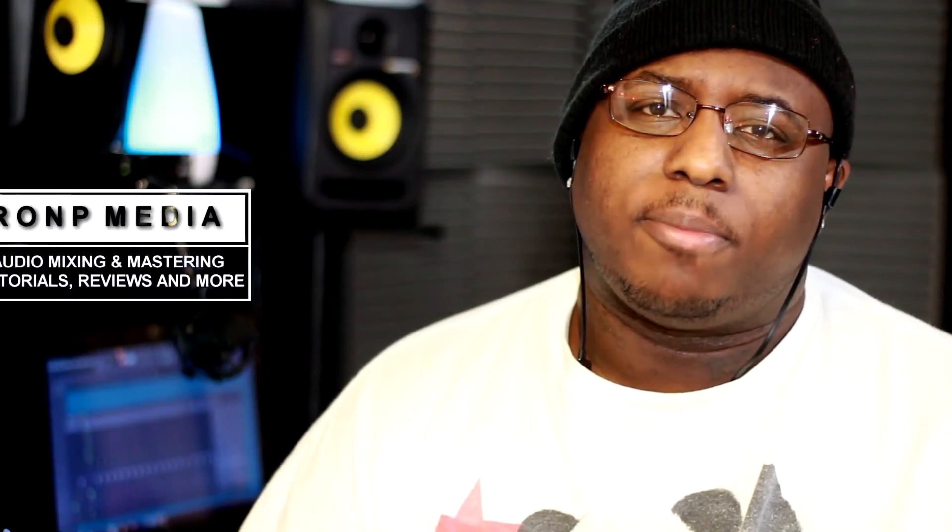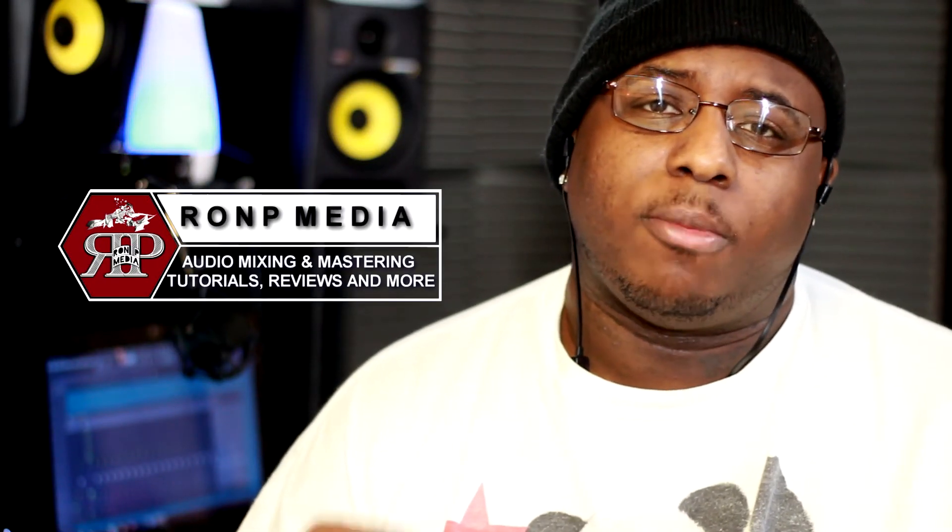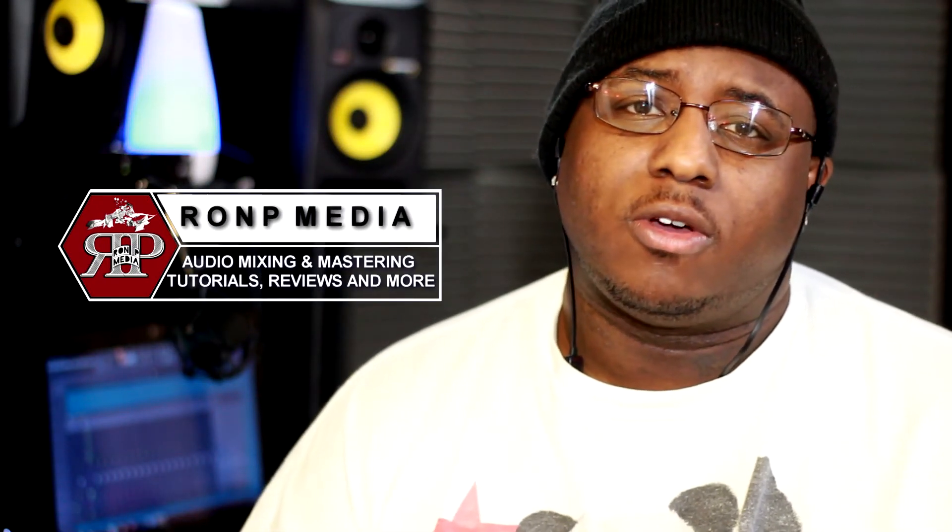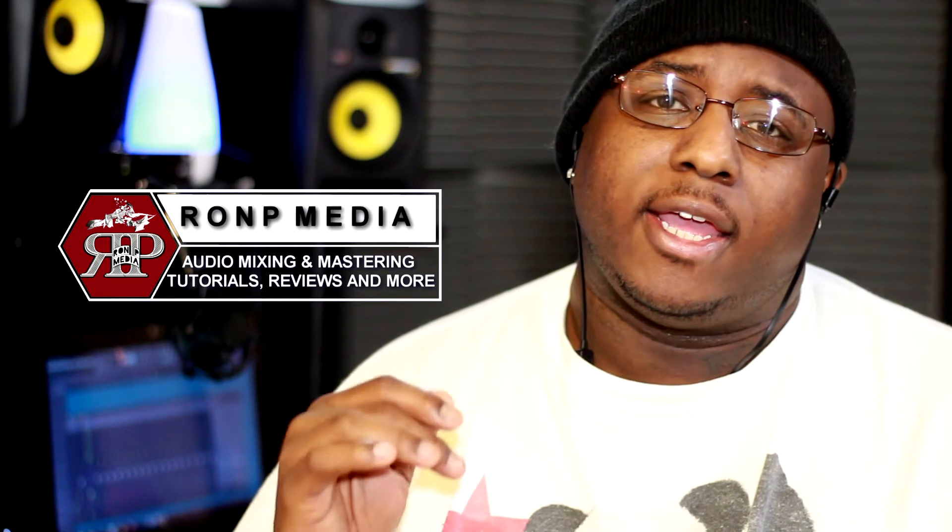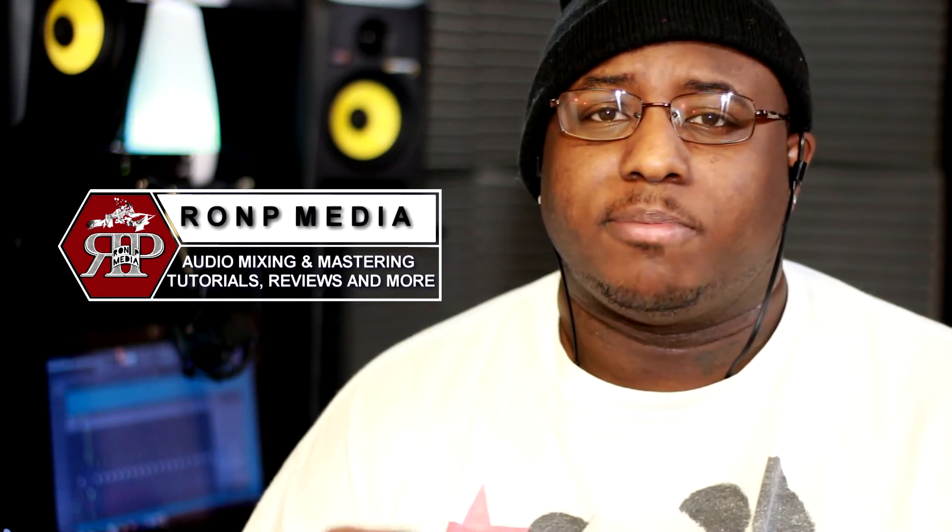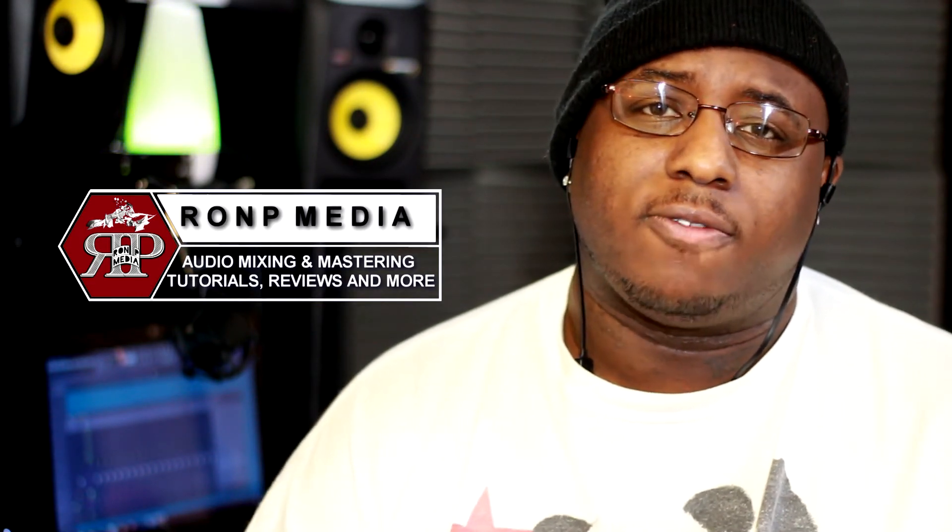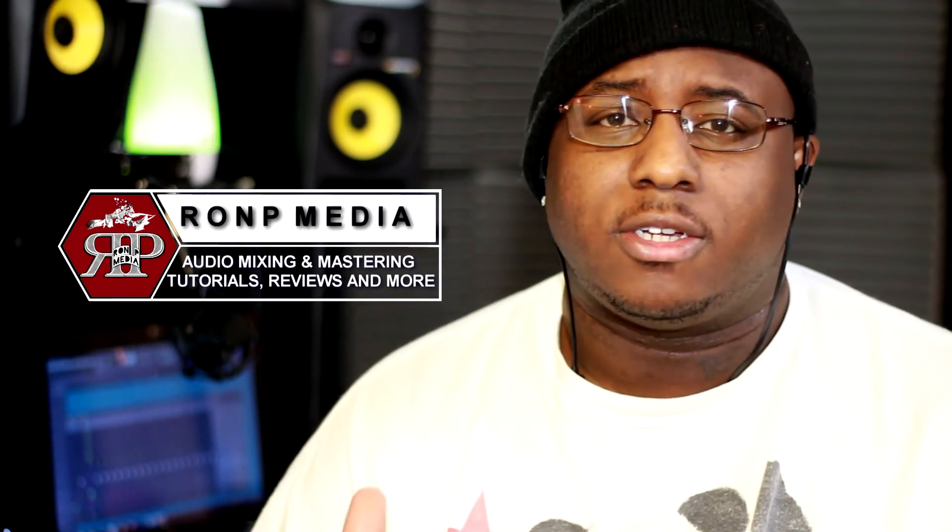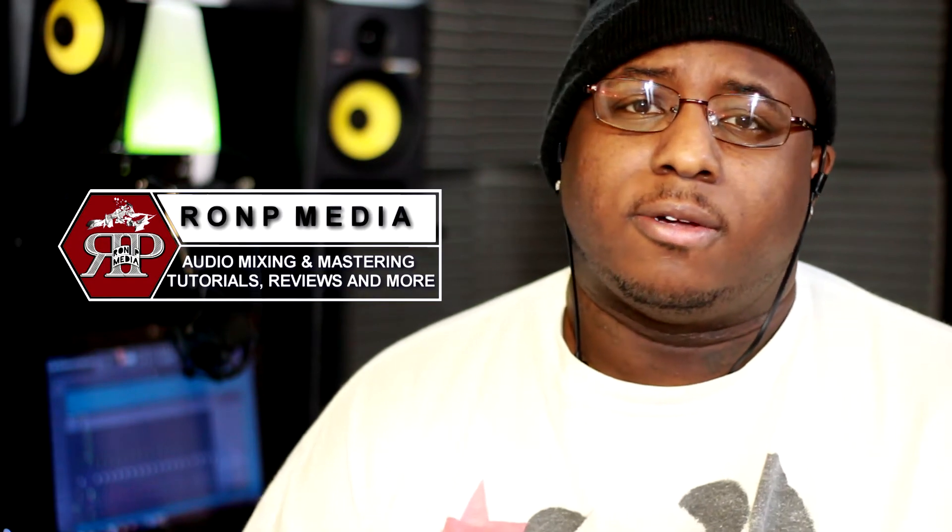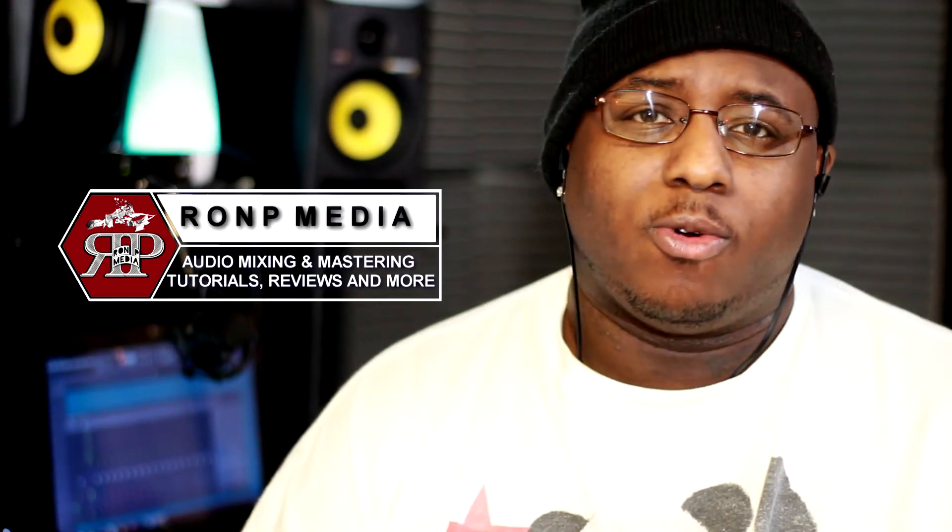What's up y'all, welcome back to Ron P Media. In this video I'm gonna be working on a song and showing y'all some of the effects and plugins I use to get the sound for this particular song. Disclaimer: I am not a professional engineer, I didn't go to school for it, but at the end of the day if it sounds right and that's the sound you're going for, then it's right.